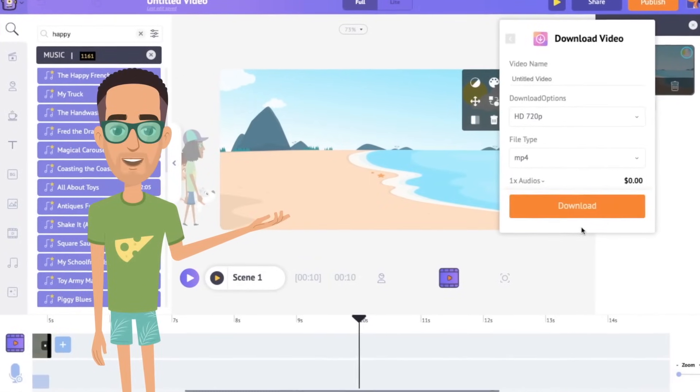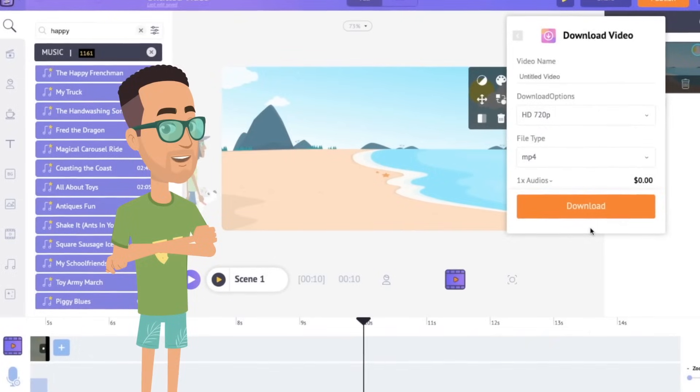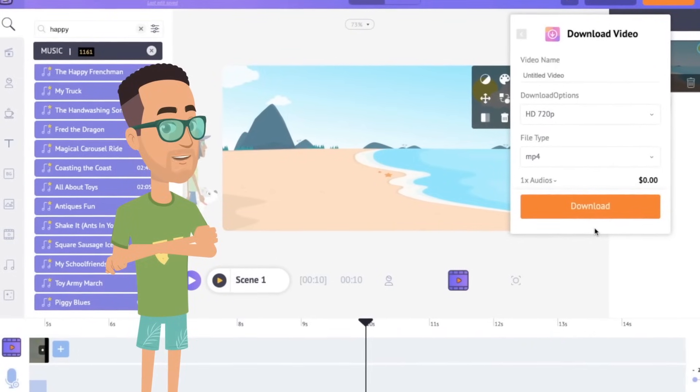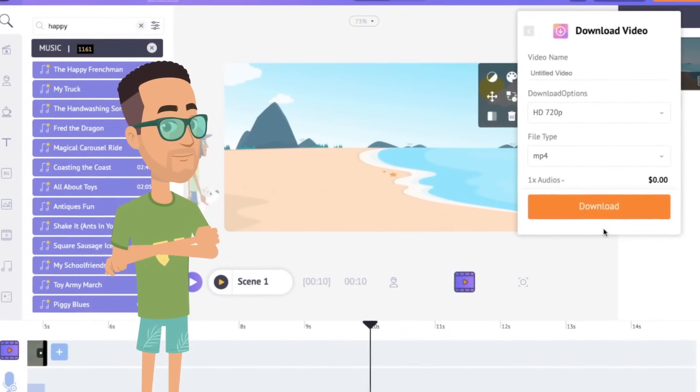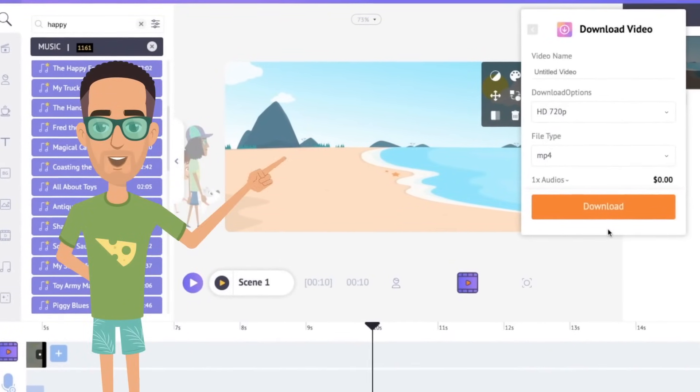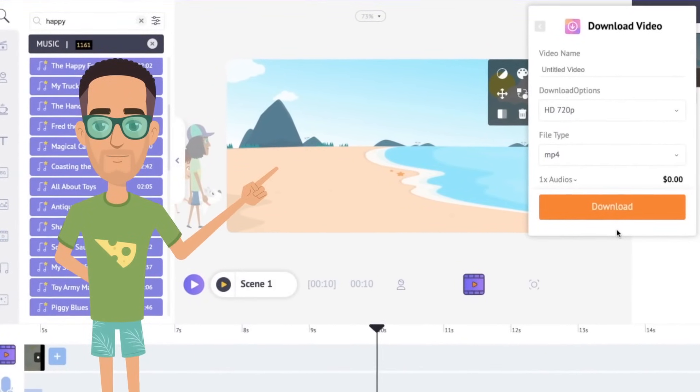If you like the video, please do subscribe to our channel. Now you know how to create 2D animation in the easiest possible way. So what are you waiting for? Go on and create your animation video now.